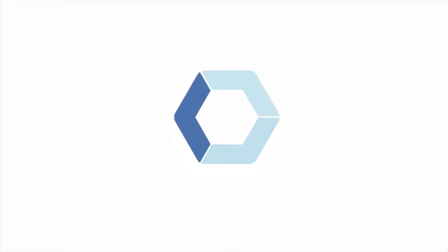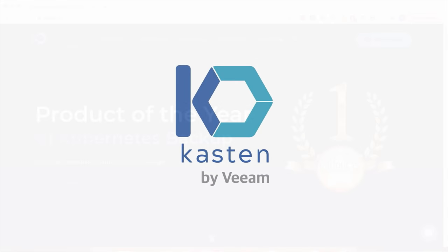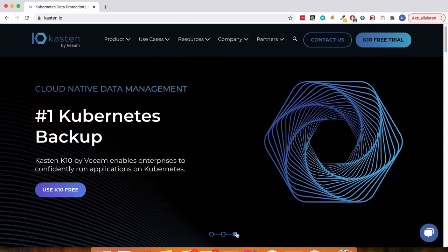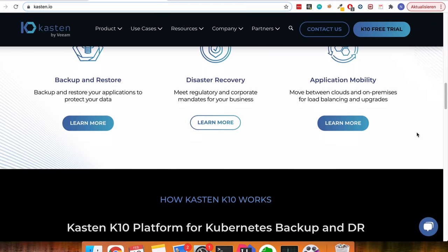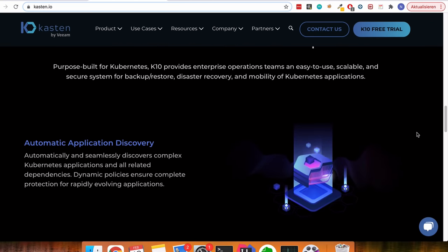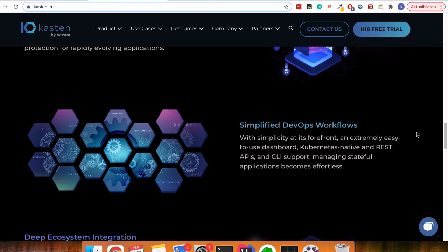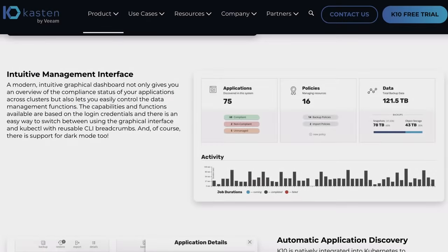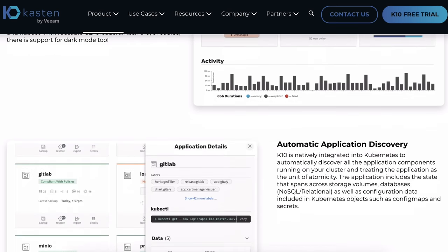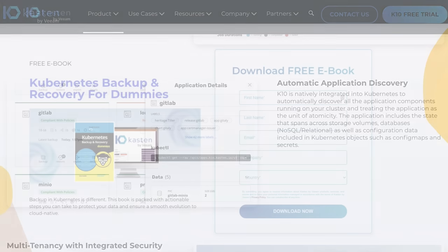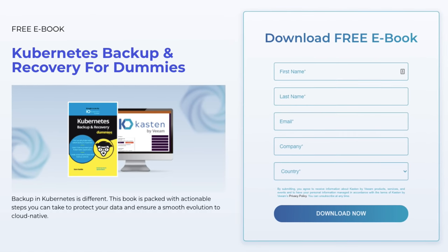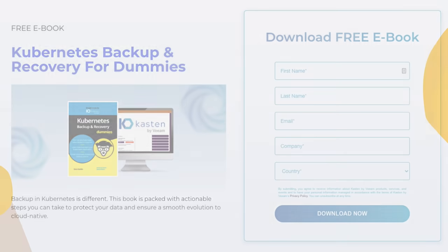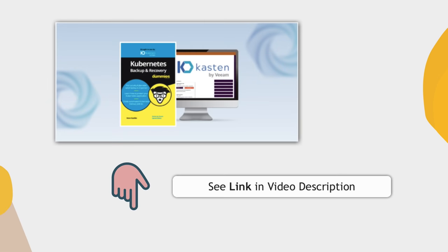Before moving on, I want to give a shout out to Kasten who made this video possible. Kasten's K10 is the data management platform for Kubernetes. K10 takes off most of the load of doing backup and restore in Kubernetes from cluster administrators. It has a very simple UI, so it's super easy to work with and has intelligent logic that does all the heavy lifting for you. Kasten provided an ebook — Kubernetes Backup and Recovery for Dummies — which you can download for free. Be sure to check out the link in the video description.